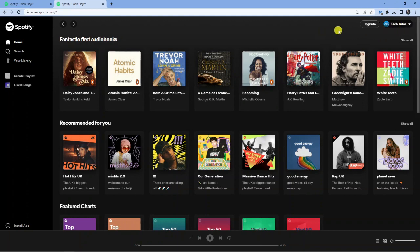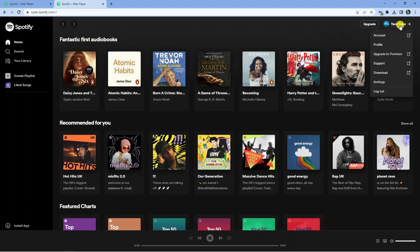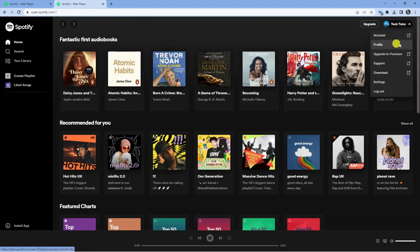To go ahead and change this, all you want to do is click again onto this drop down box and then come and click onto profile.